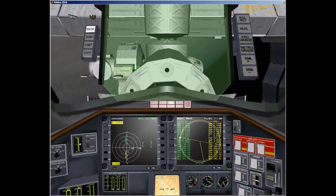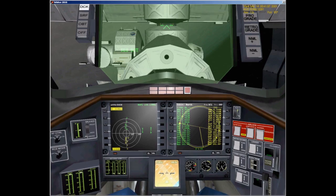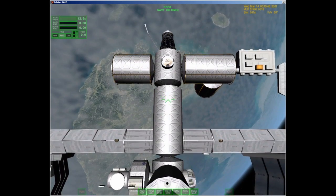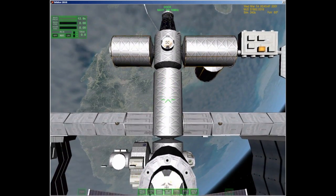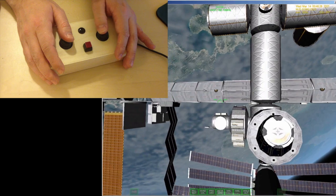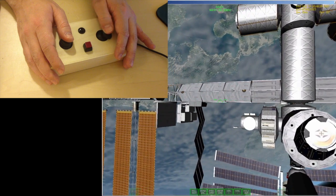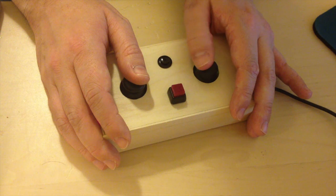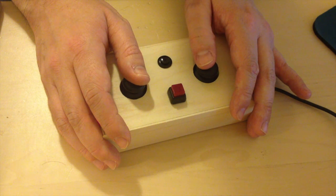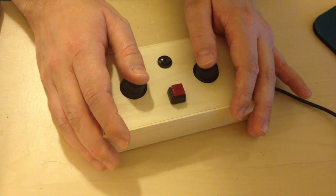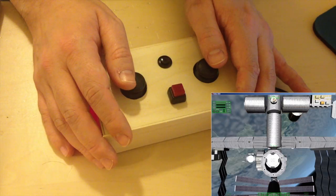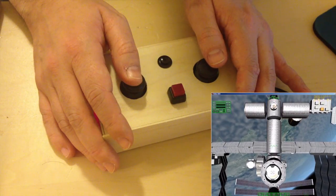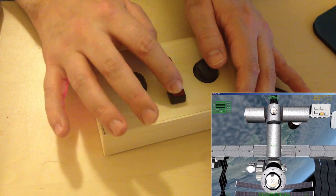Real spacecraft use the same set of thrusters for rotating the spacecraft along the pitch, roll, and yaw axes, and for translating — making small movements up, down, forward, back, left, and right. So the controller has two joysticks, with a button for switching between rotation and translation modes, and another button that automatically stops any rotation.